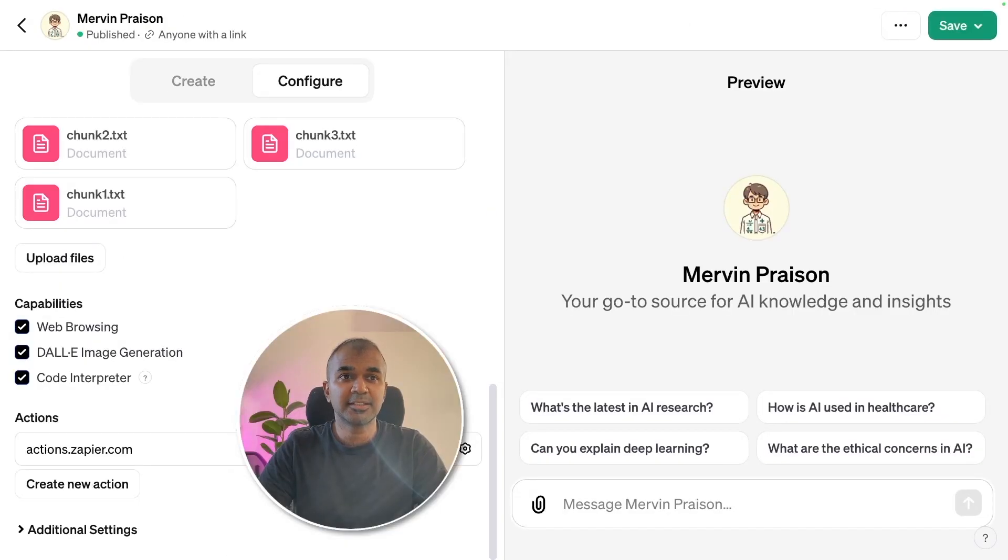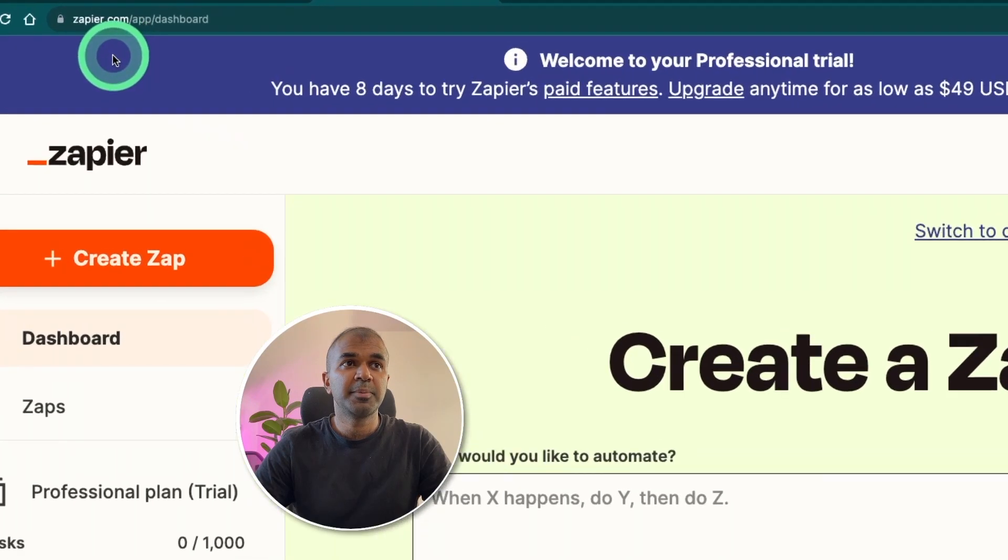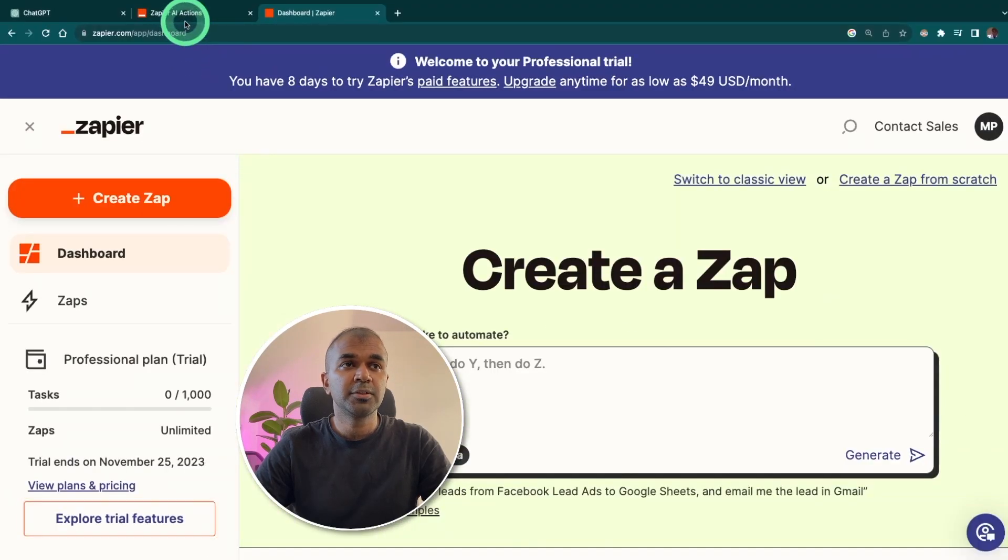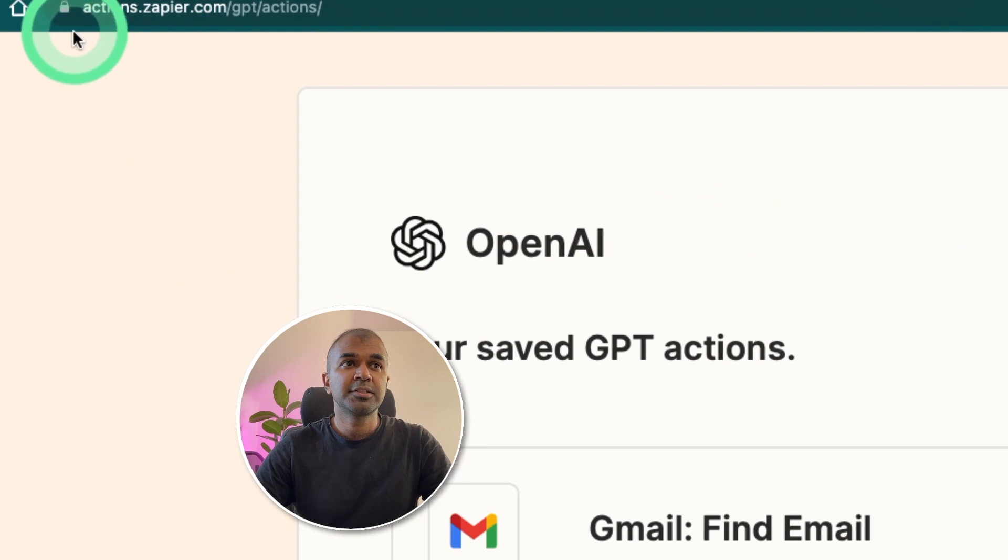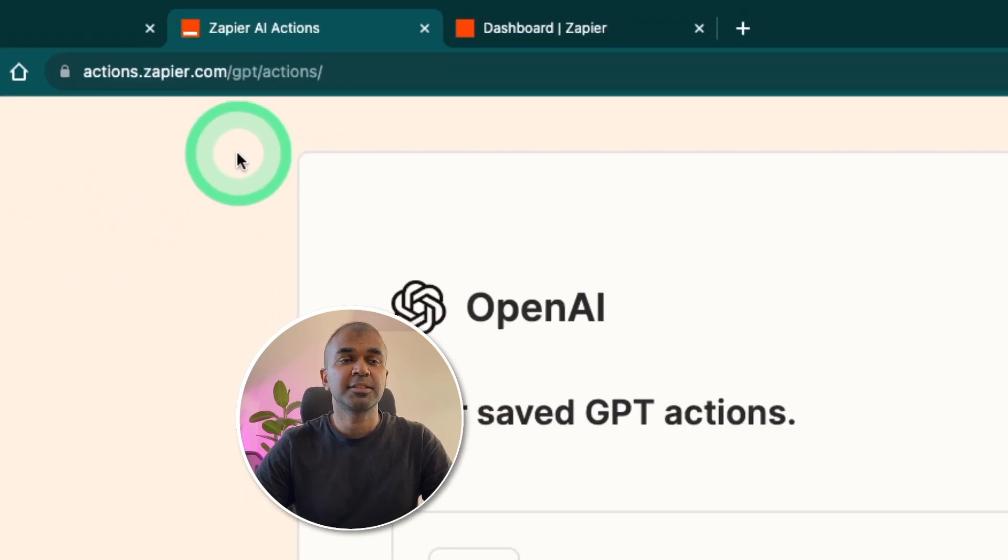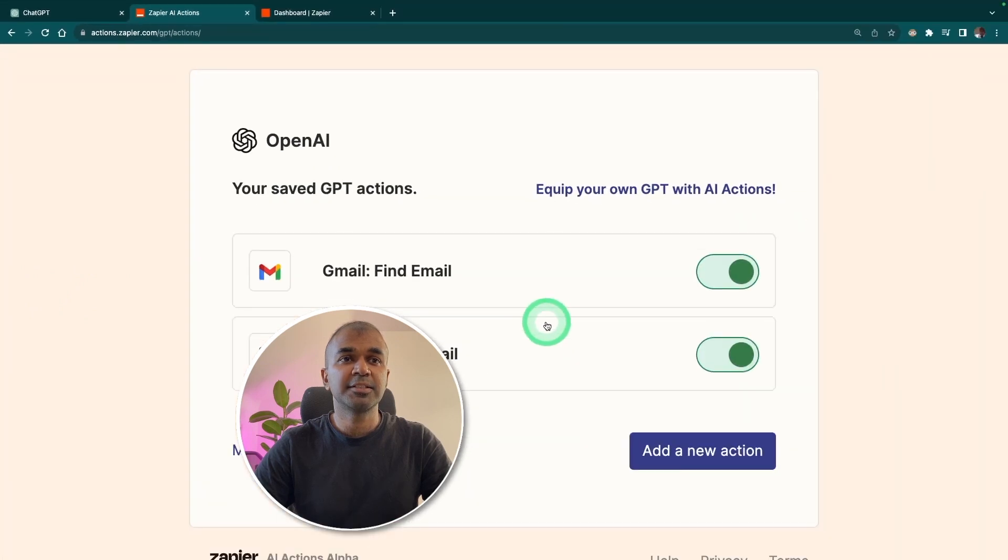Now we are going to test this. First, make sure you're logged into Zapier.com and then go into actions.zapier.com/GPT/actions. And you can add actions here.